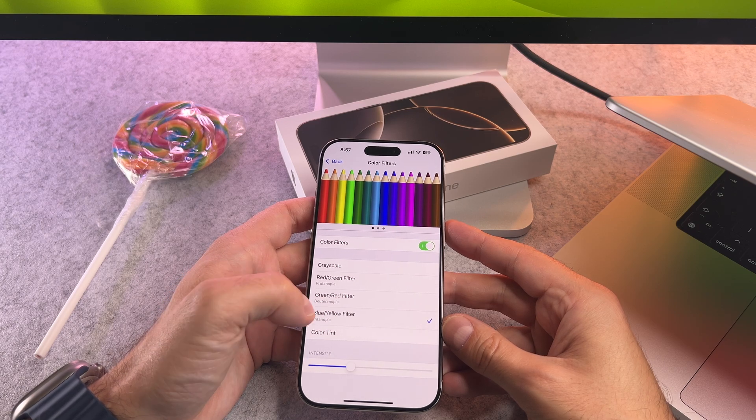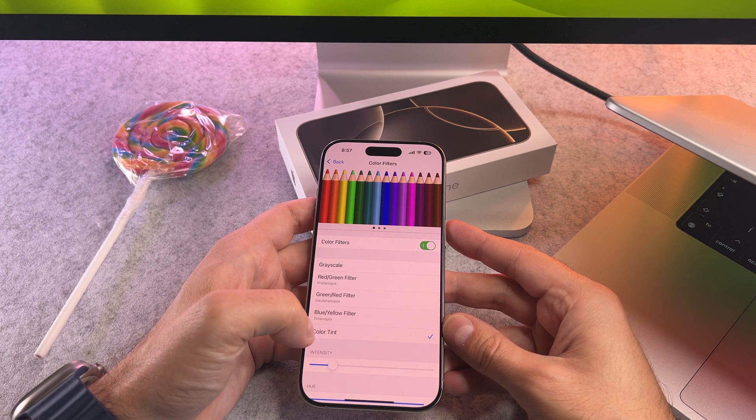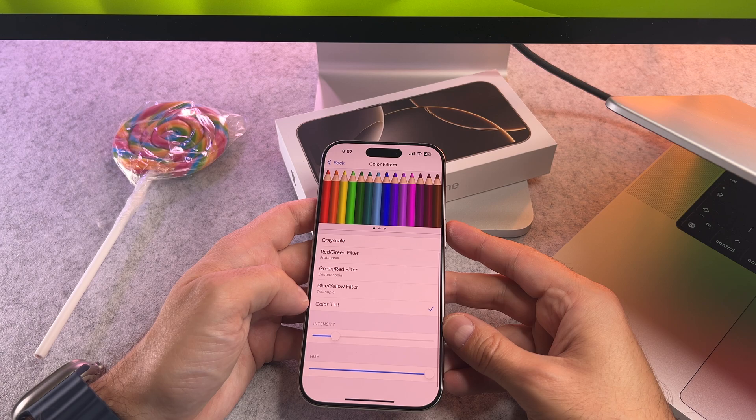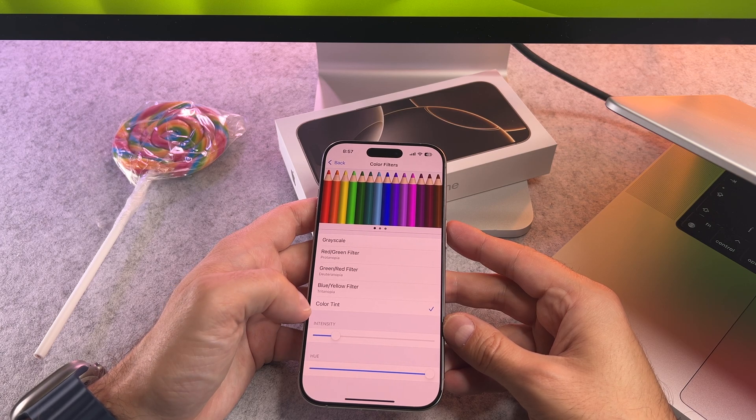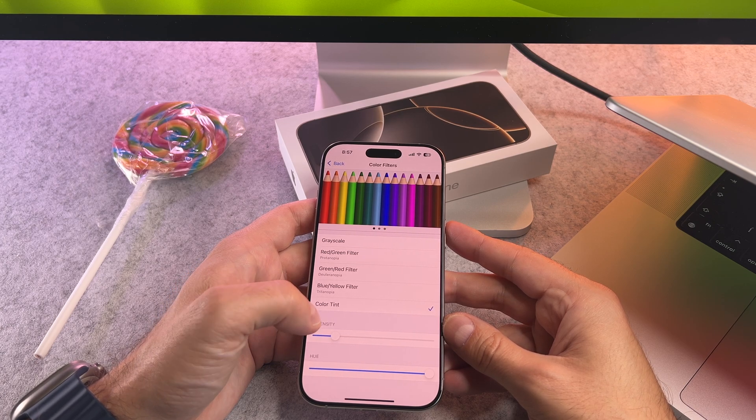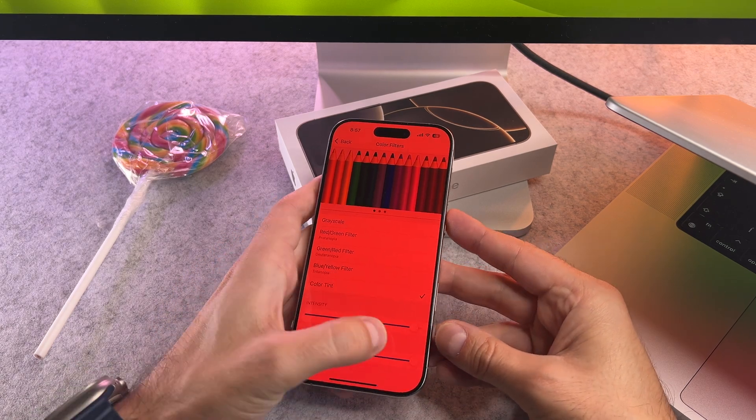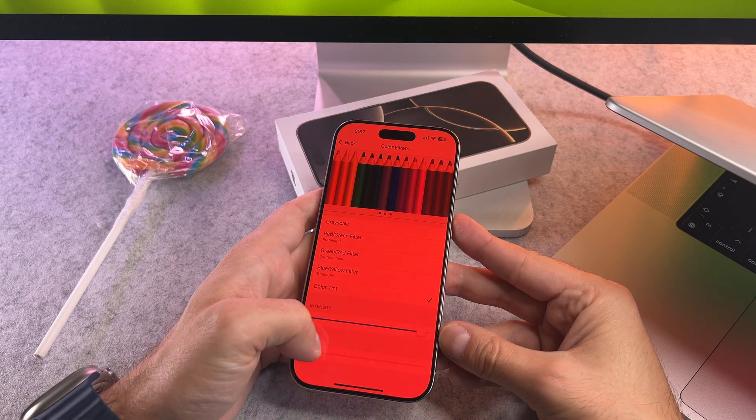If you have specific visual preferences you can customize the color filter settings. In the color filter settings tap on color tint to adjust the intensity or hue of the effect.